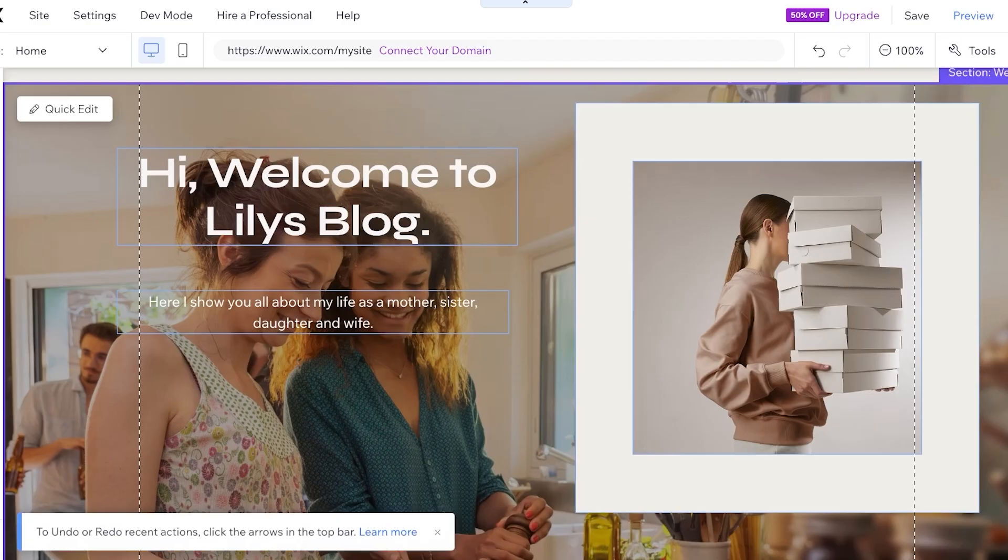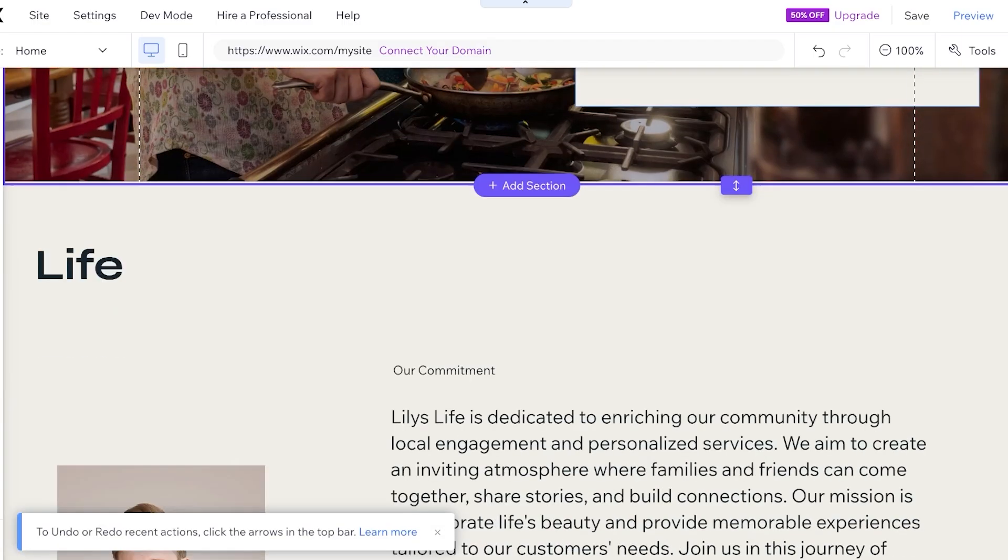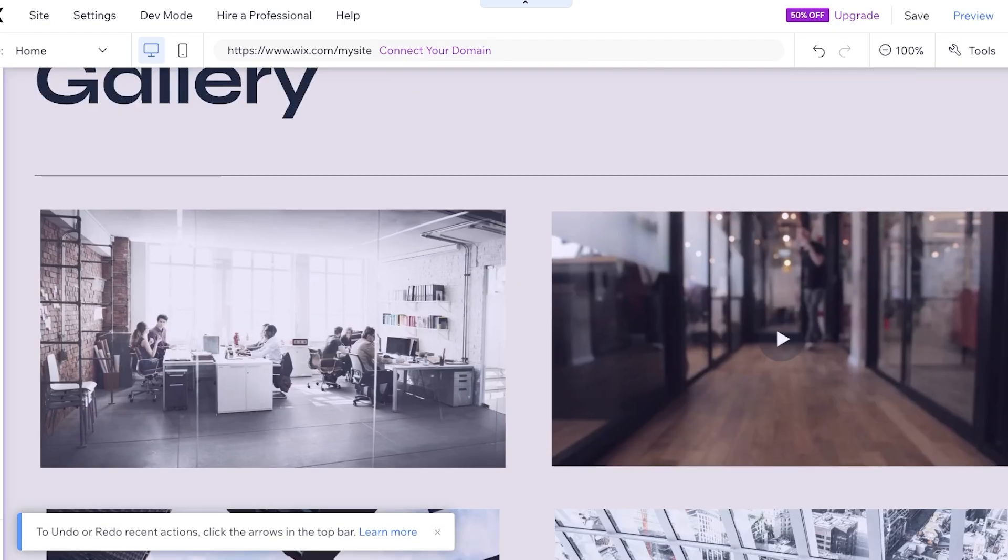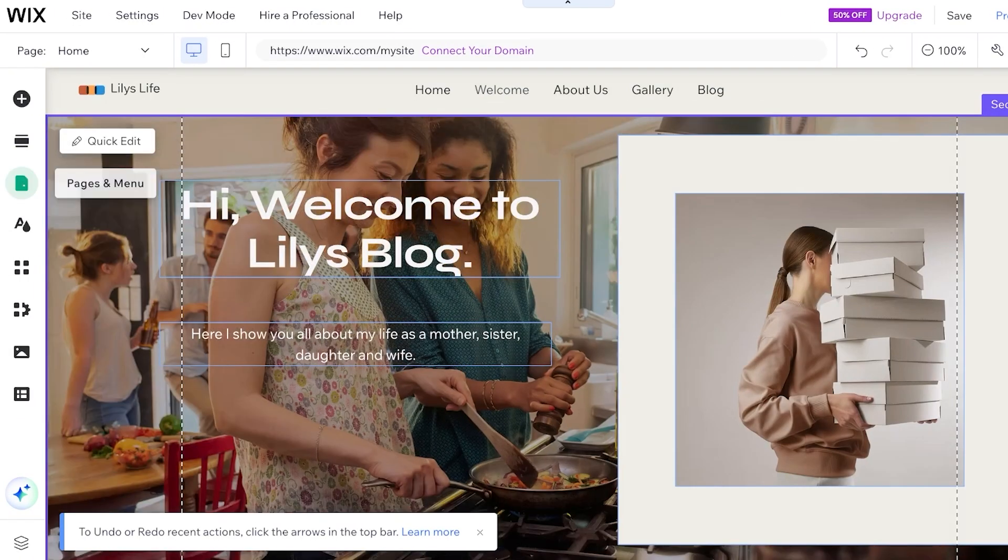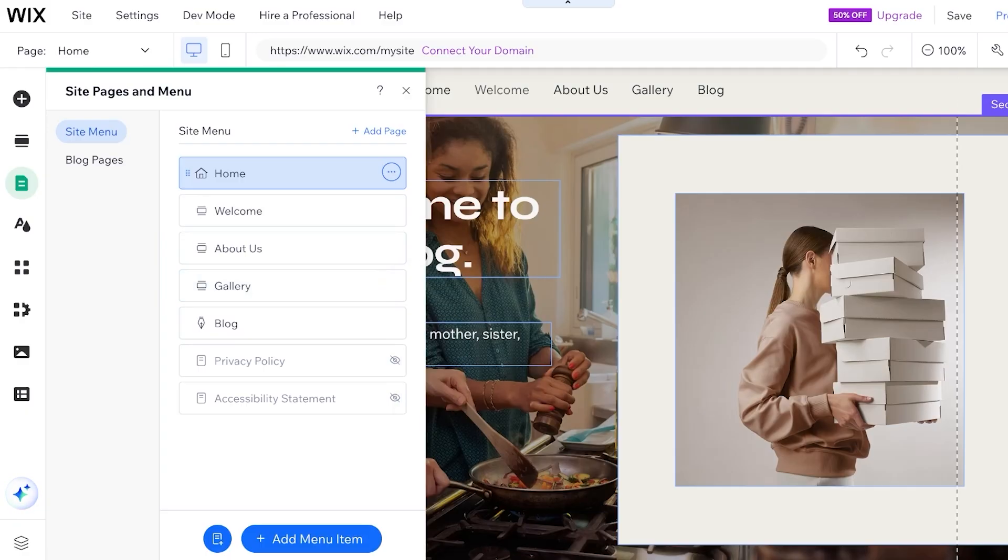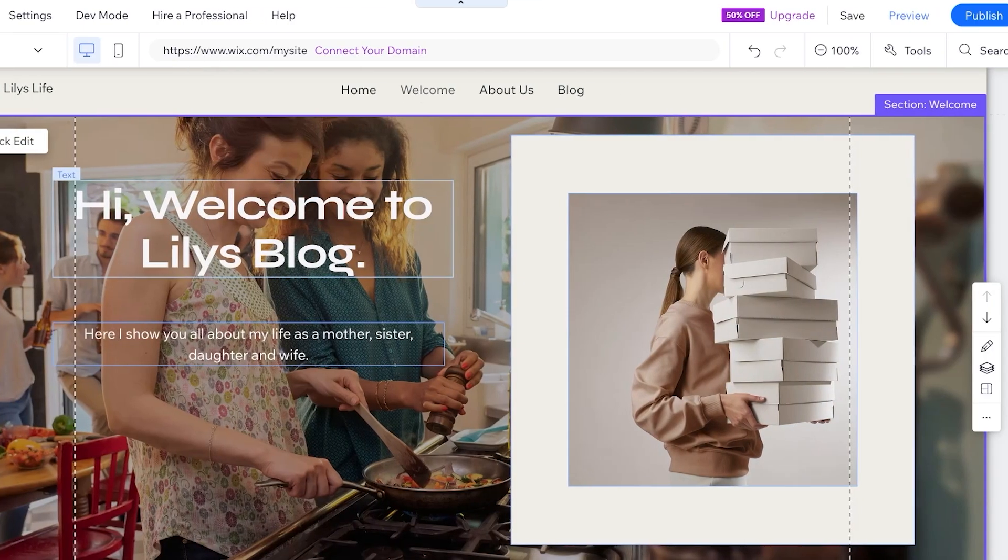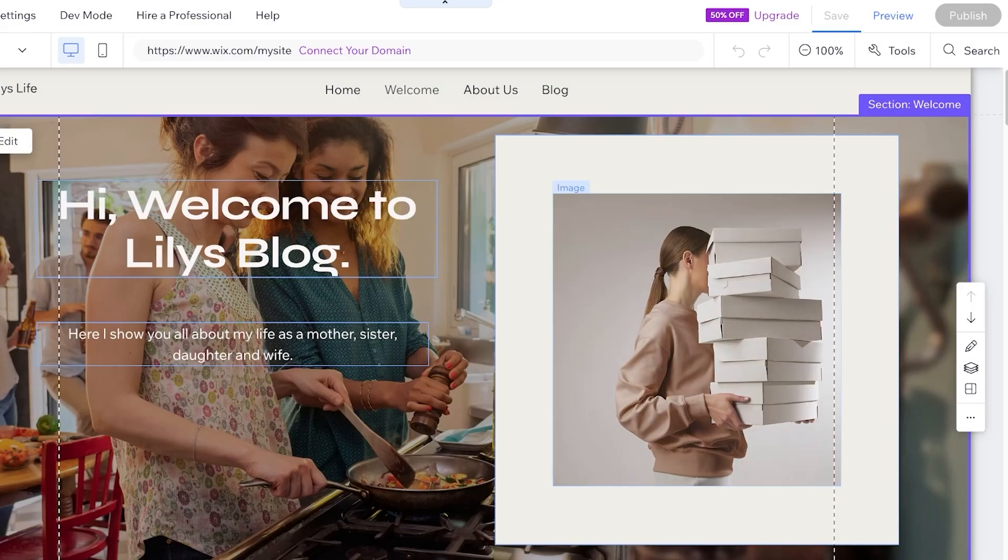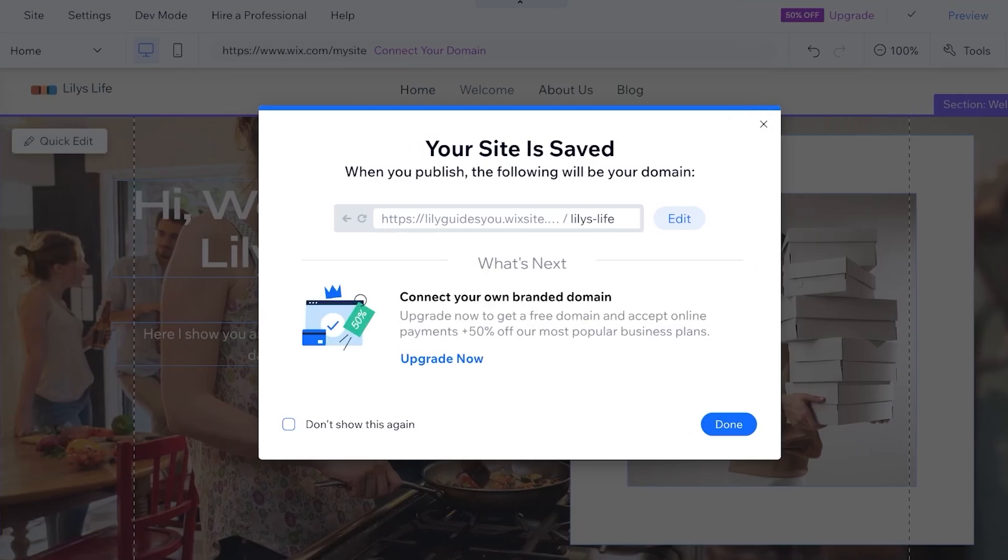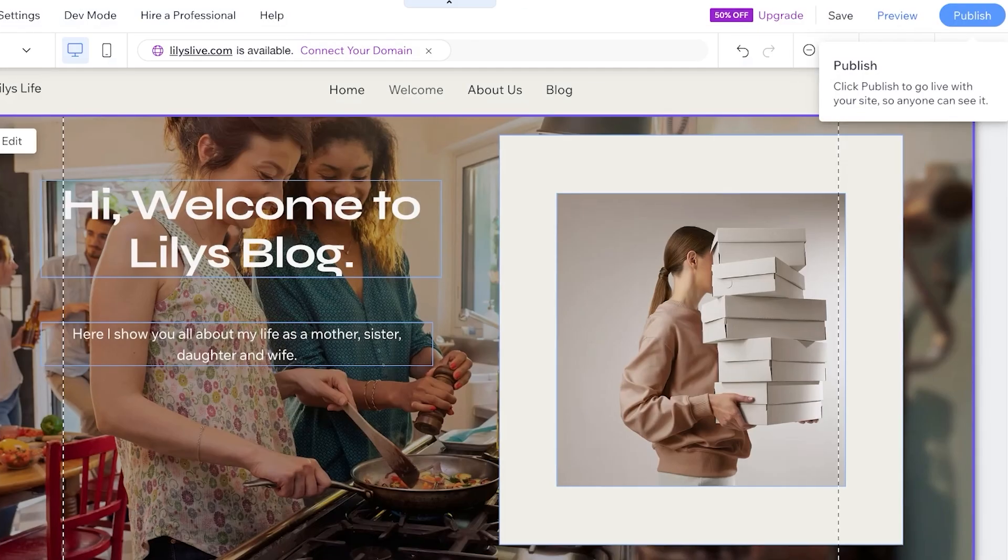Now I'm going to reduce the size of this section like so, and just like so you guys can see there's a gallery section in this. So I'm going to click on pages and menus on the left, and then I'm going to remove the gallery section because it's not needed. And then I have my blog section. Once everything looks nice I can click on save on the top right and then save and continue.